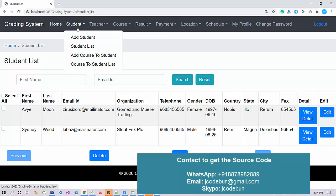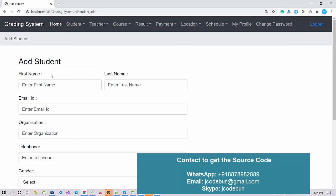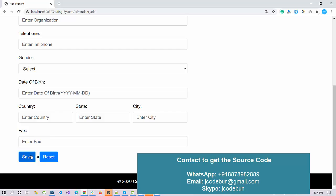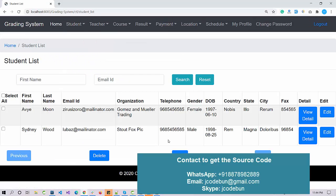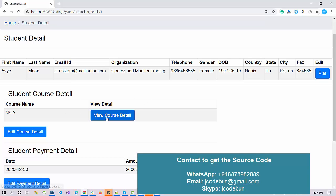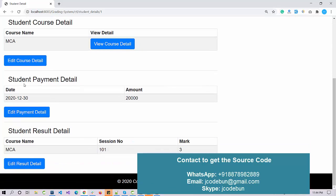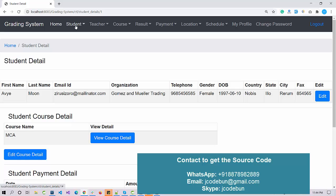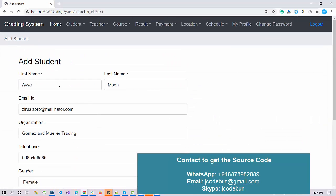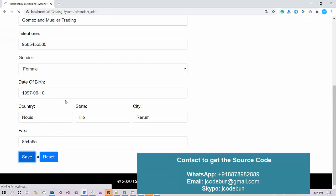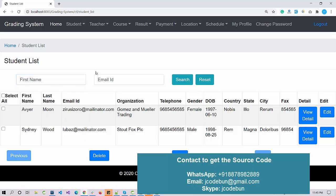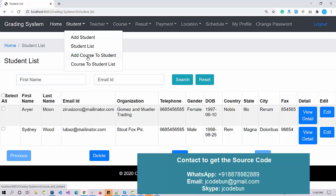As an admin, I have the authority to add a student and check the student list. To add a new student, you just fill out the details and click Save. You can also check the student list. Clicking 'View Detail' redirects you to all details for that student — courses, course details, payment details, and result details. There is also an option to edit student records, and a search option to find students by name or email ID.